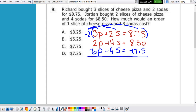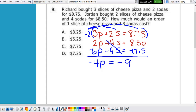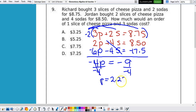Now we add those up. 2p minus 6p is negative 4p. The s's cancel. And 8.50 minus 17.5 is negative 9. So we divide by negative 4 and p equals $2.25. So one piece of pizza costs $2.25.